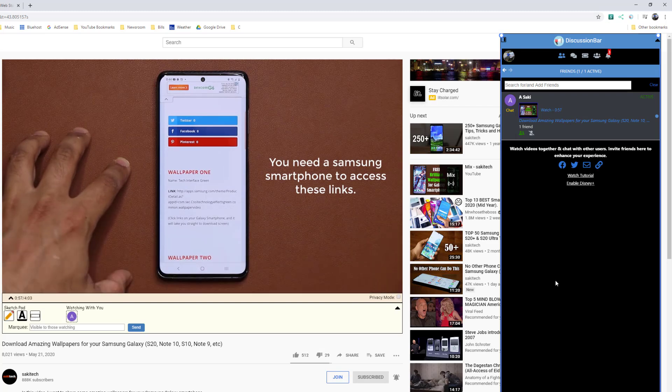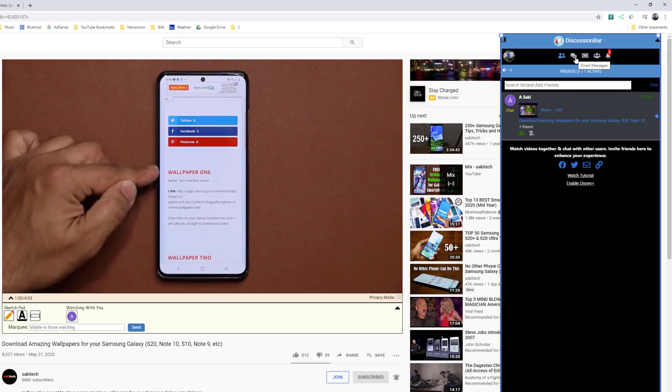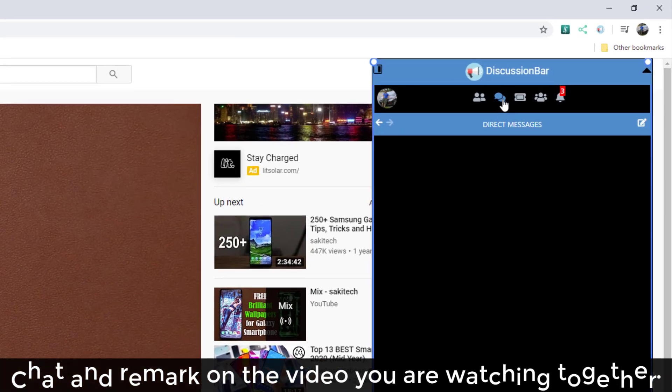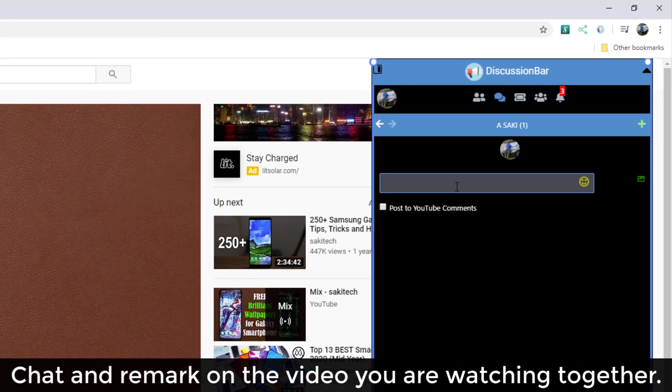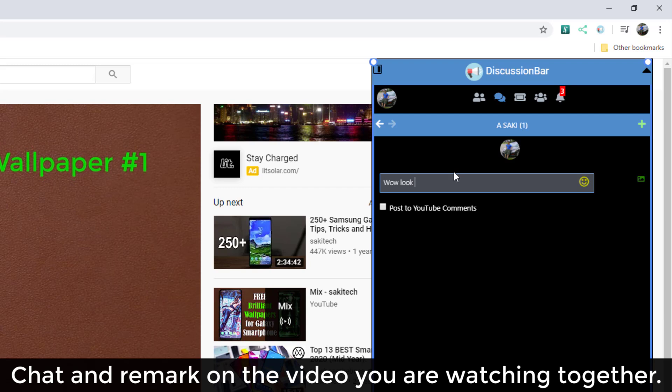As I'm watching it with her, I can go to my chats, to my direct messages, and I can actually start to chat with her saying, wow, look at that video. Amazing.